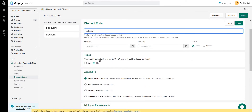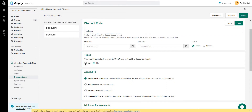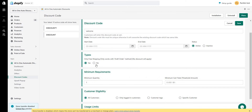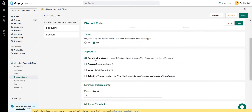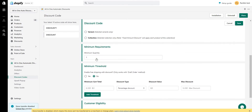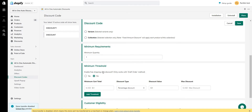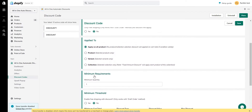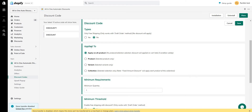There are discount types available, such as free shipping discount code or a percentage/fixed discount. If you want just free shipping, select Yes for the free shipping option. If you want a discount code that also includes free shipping, you can set the main discount and then also enable free shipping separately by toggling it to Yes.